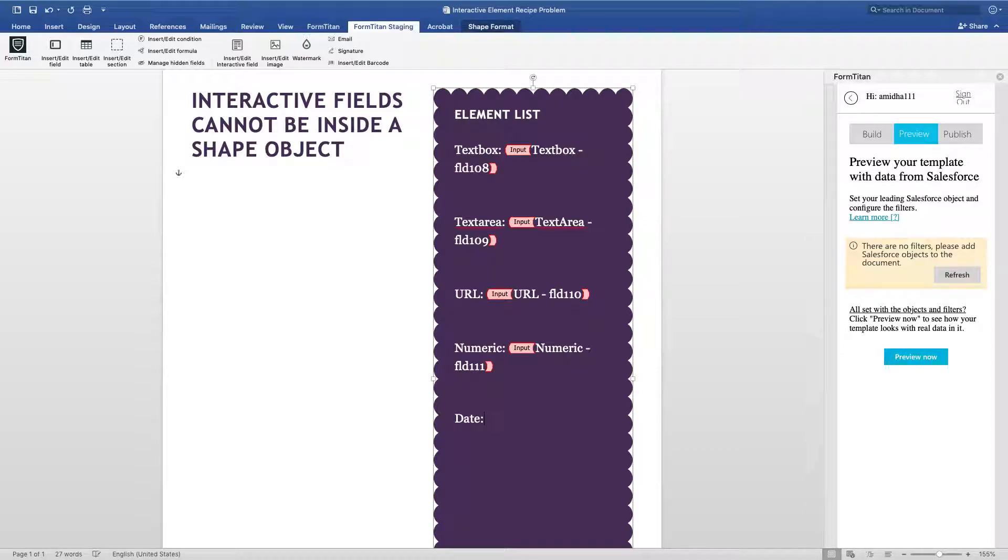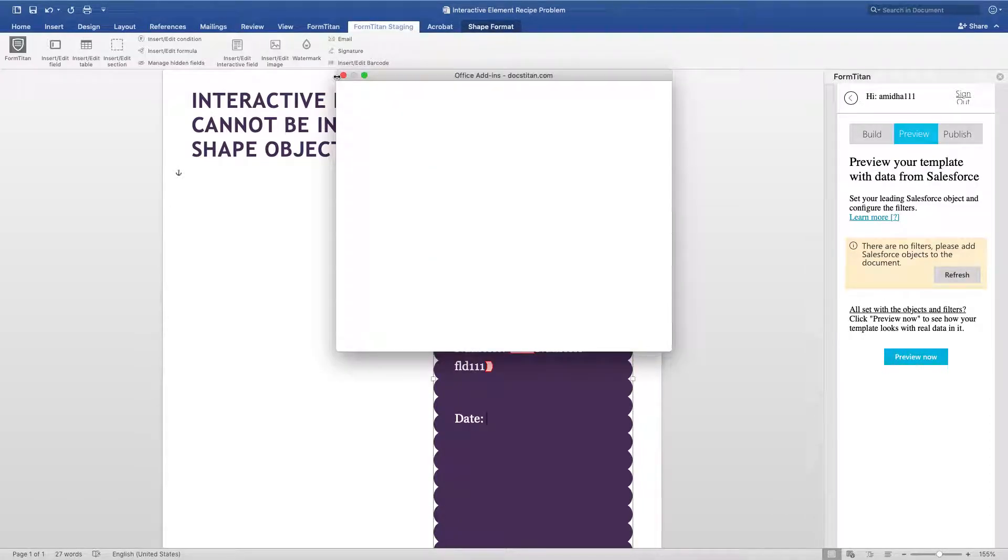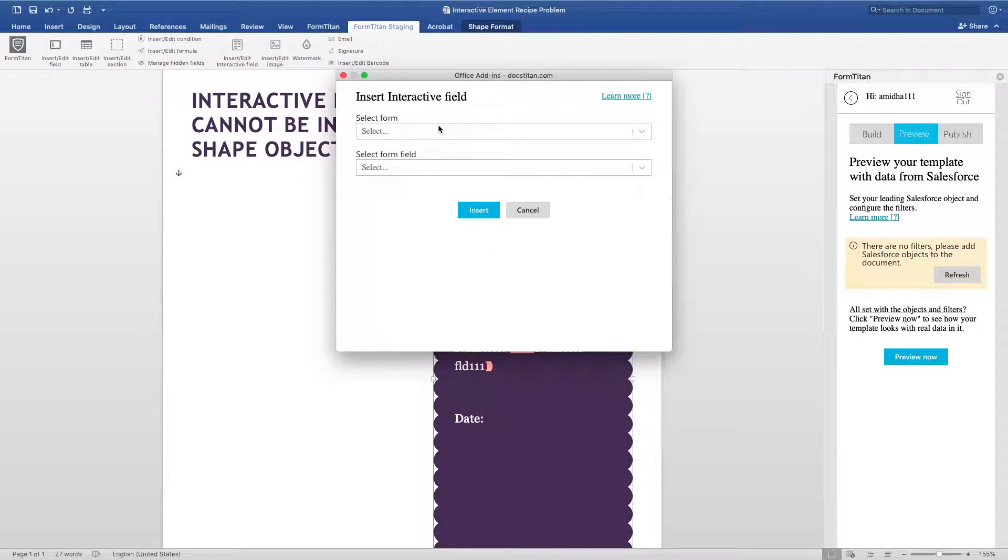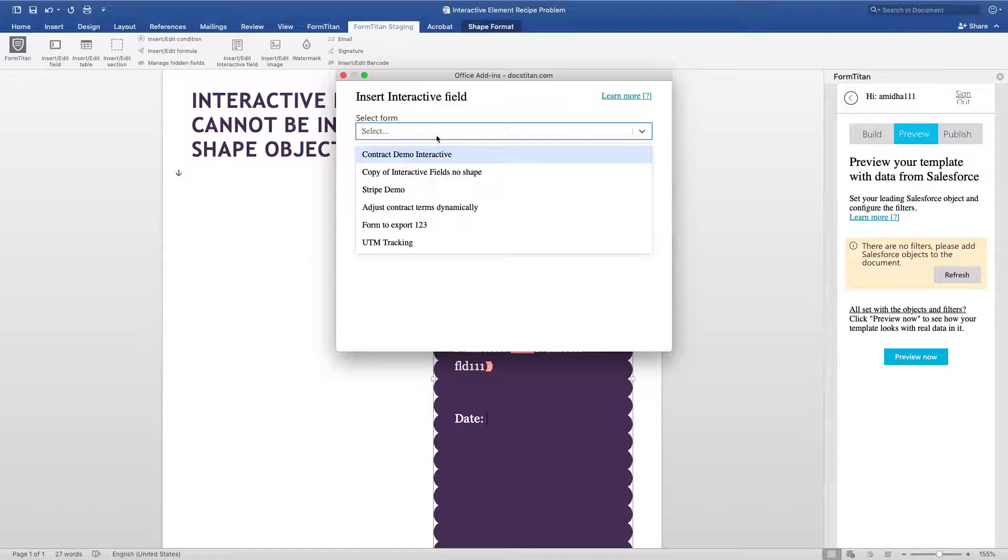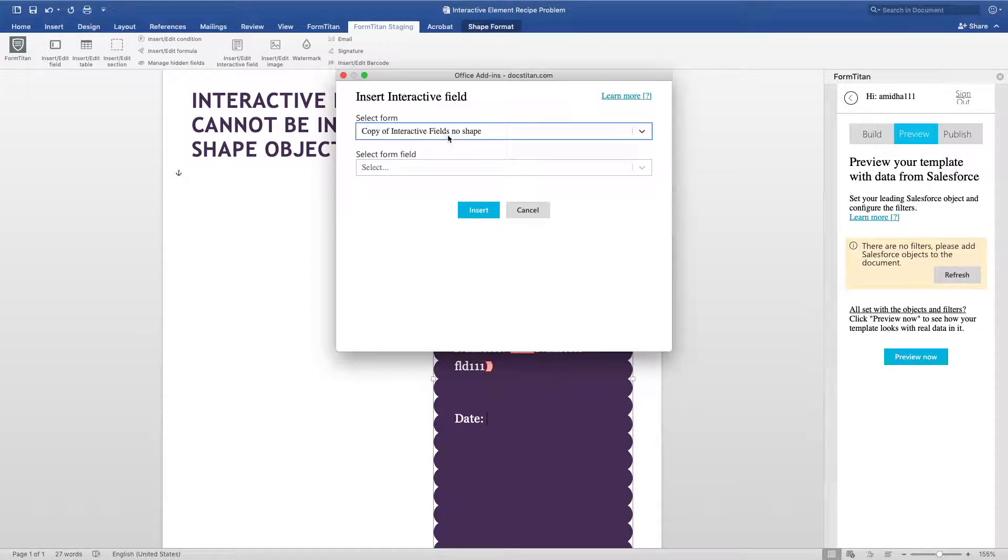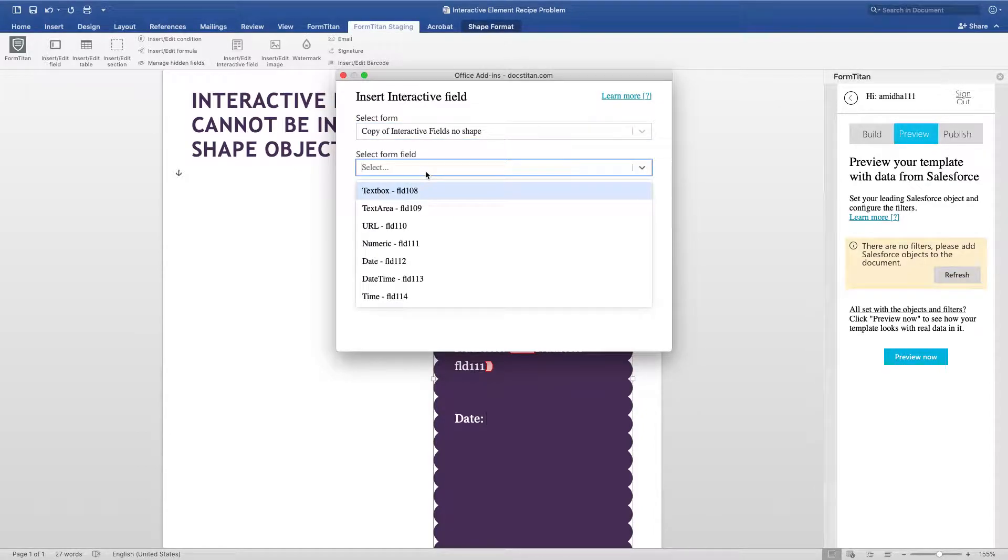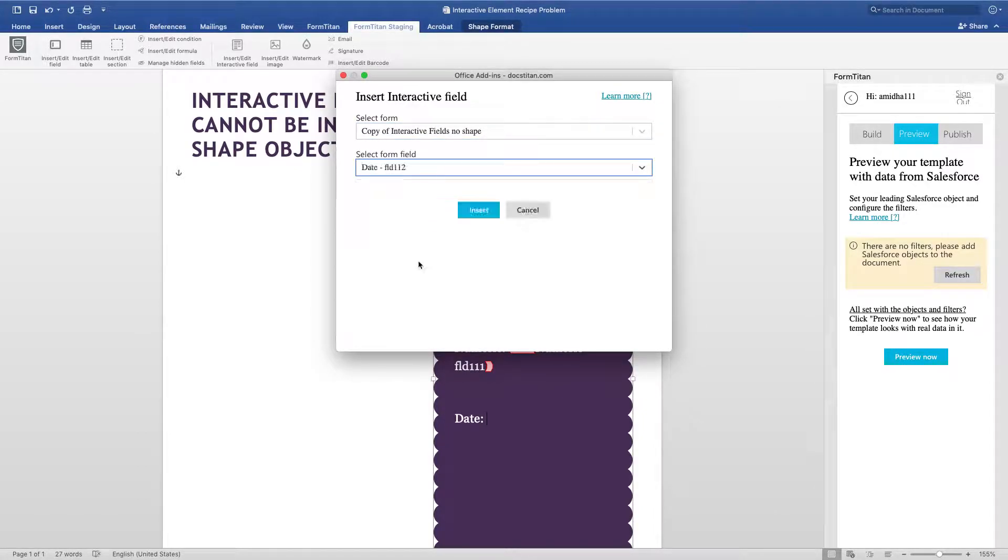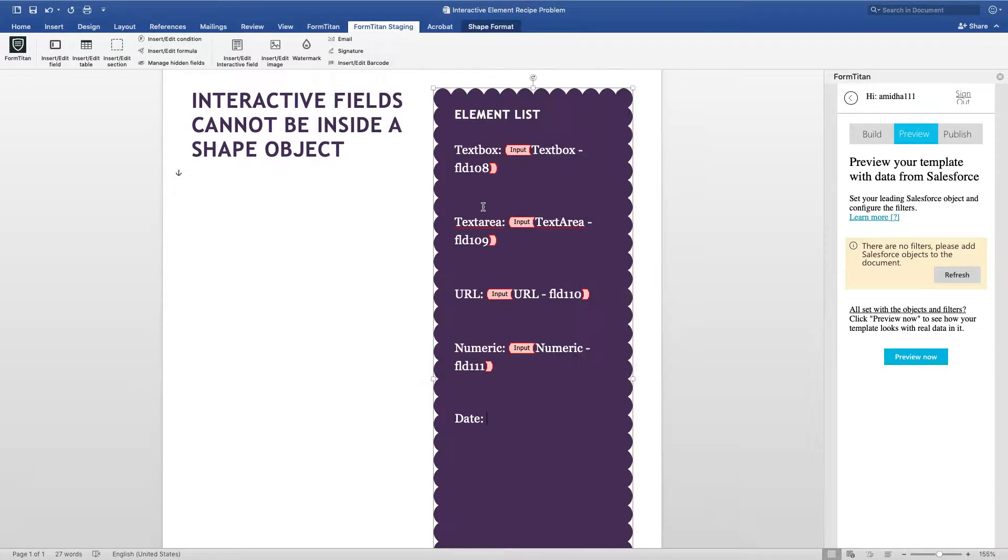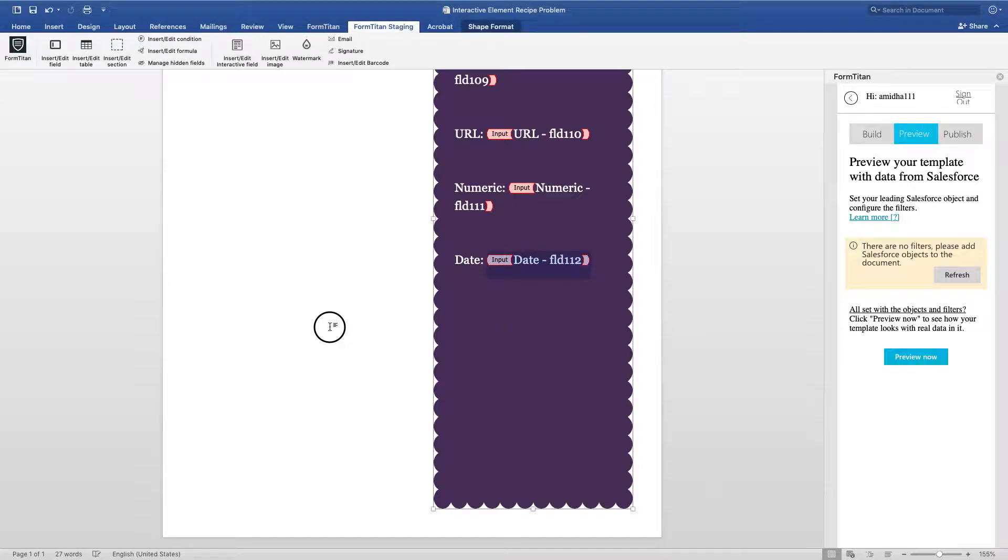And then, if I click on Insert Field / Interactive Field—this is just specific for interactive field—for example, I've got a form here, I'm just going to choose a date and insert that.